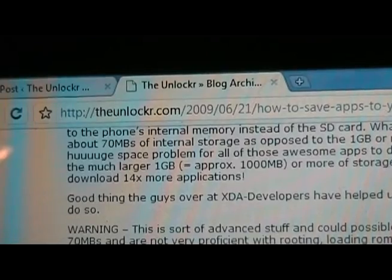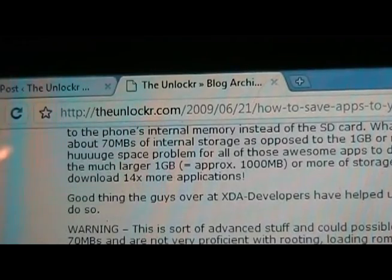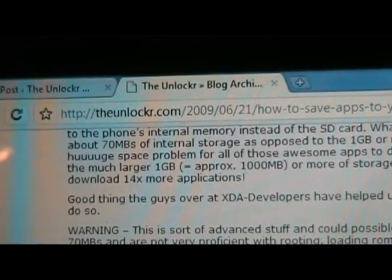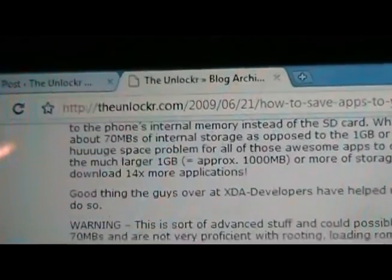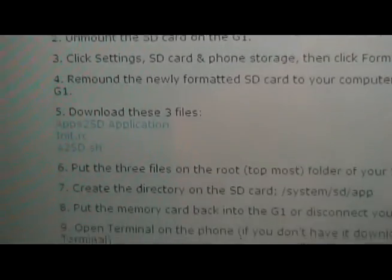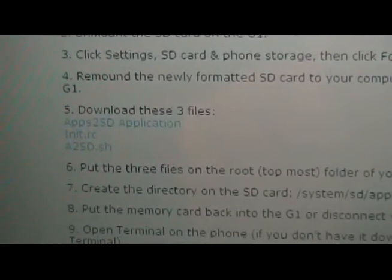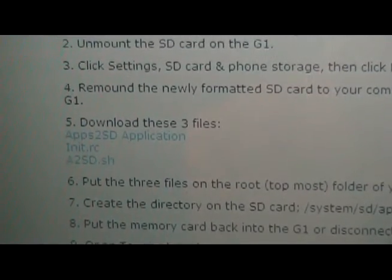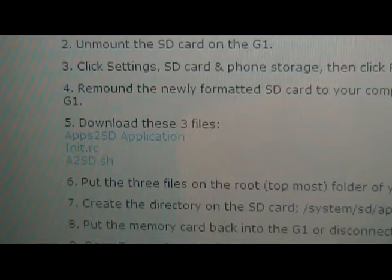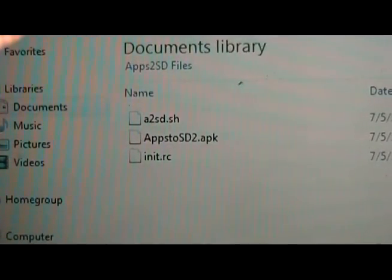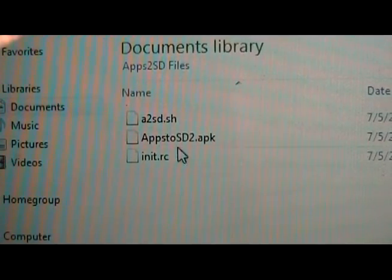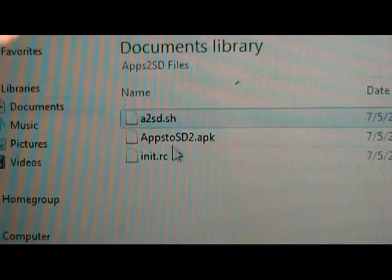Now you're going to go to our site if you're not already there — TheUnlocker.com. Then you're going to go down to step five and download these three files and save them to your computer. Then we're going to take the three files we just downloaded and copy them over to our freshly formatted SD card.